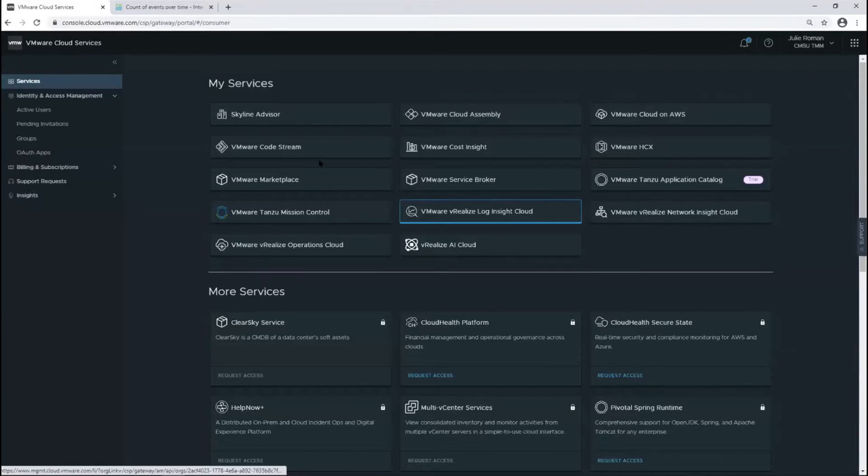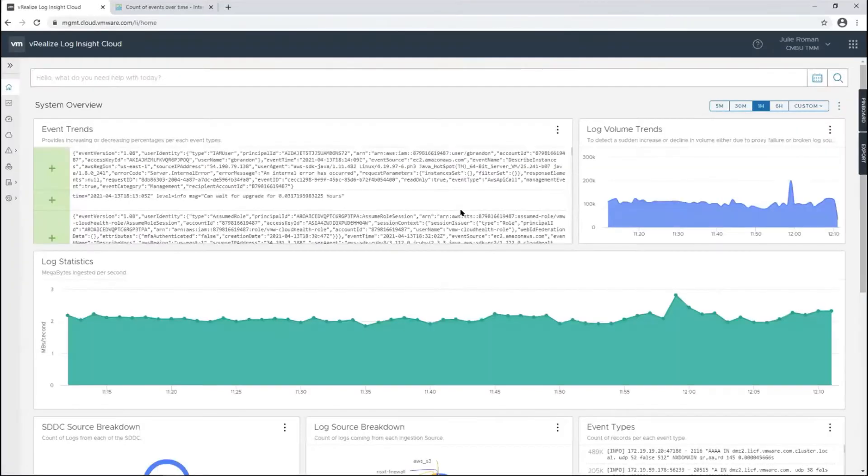This is an overview demo of vRealize Log Insight Cloud Log Management Functions.